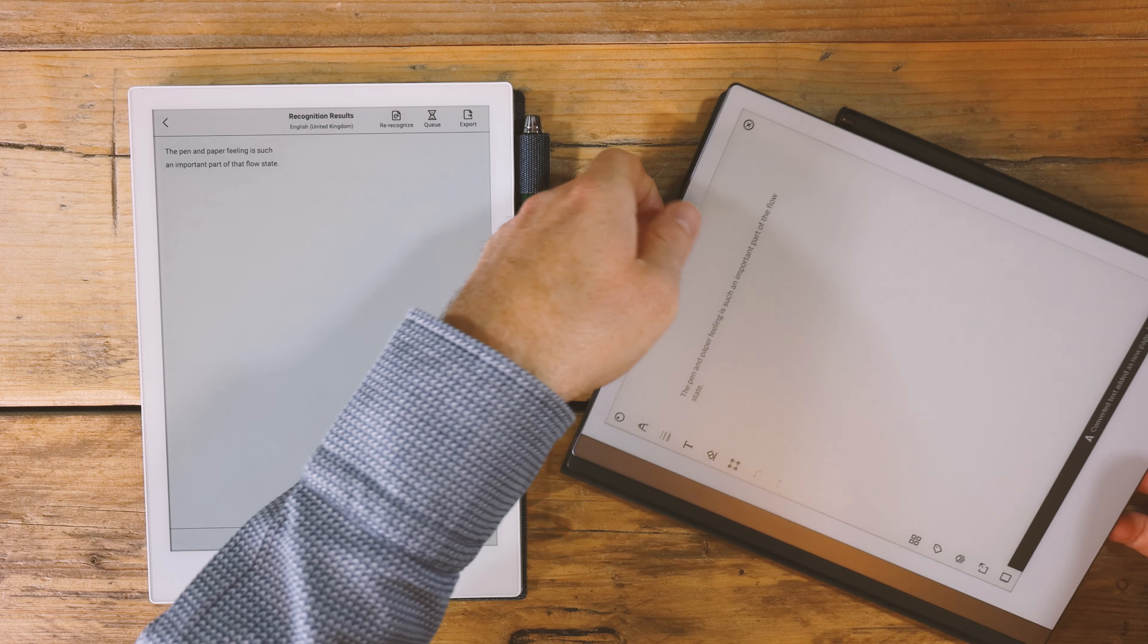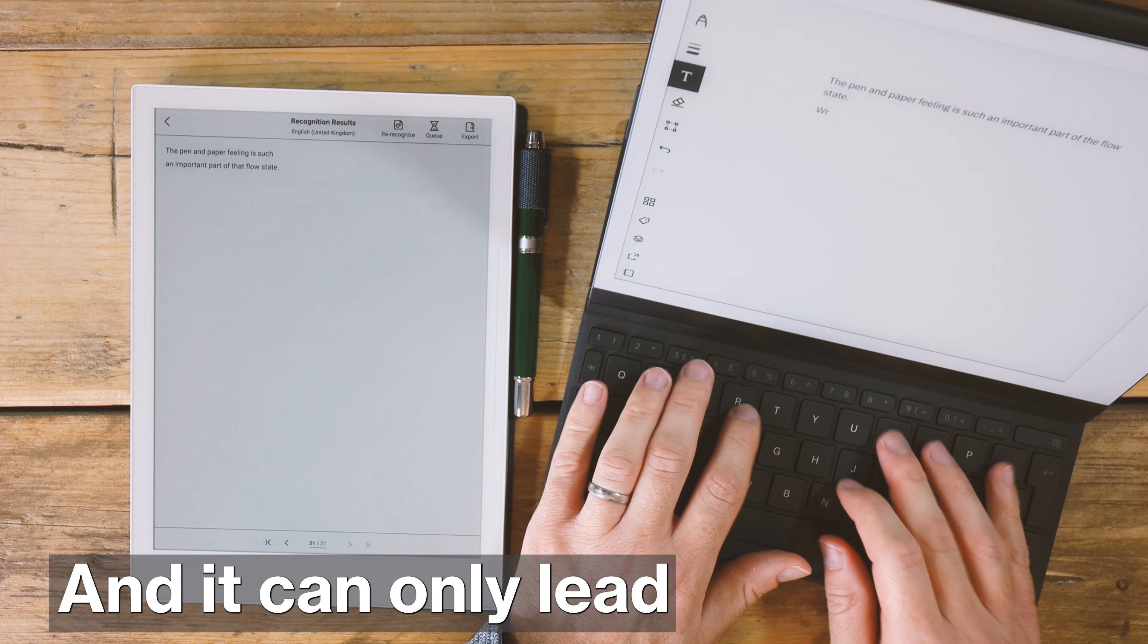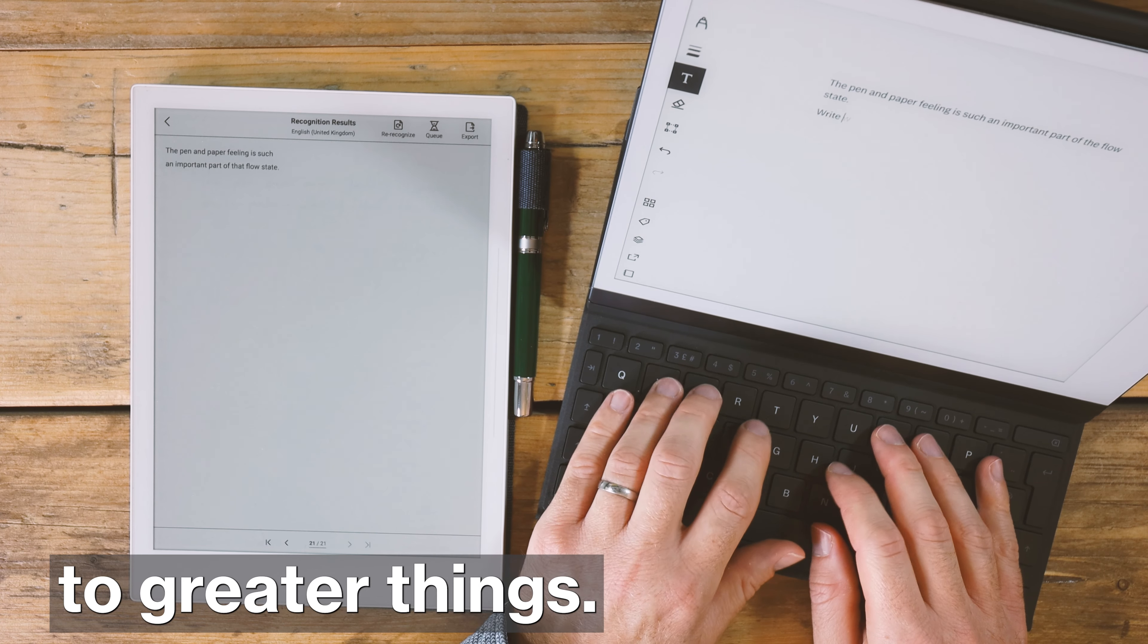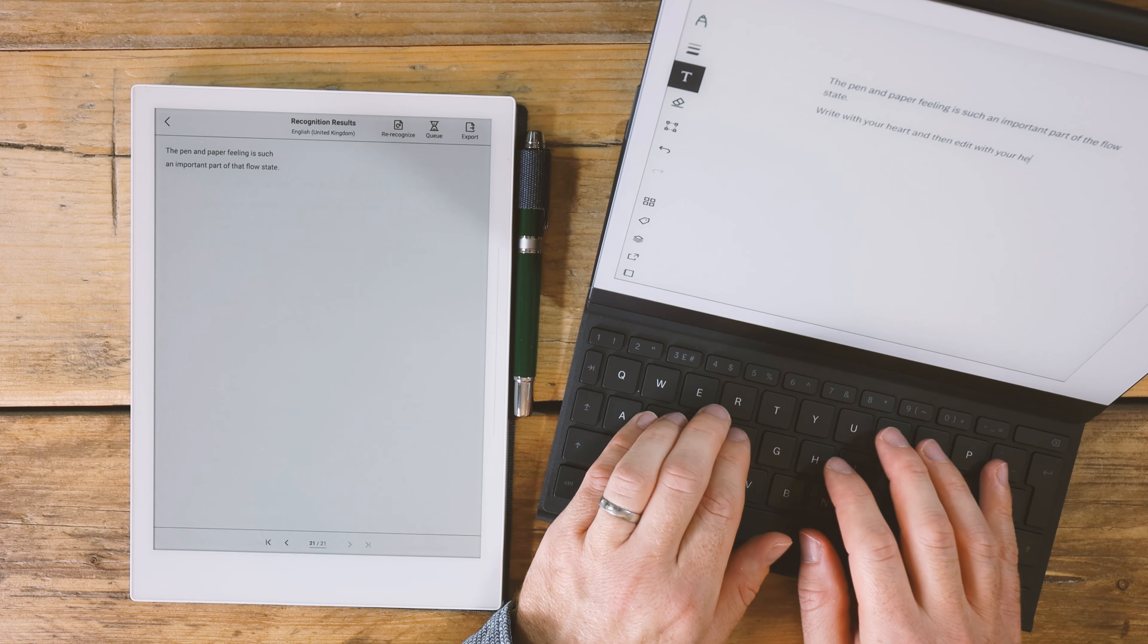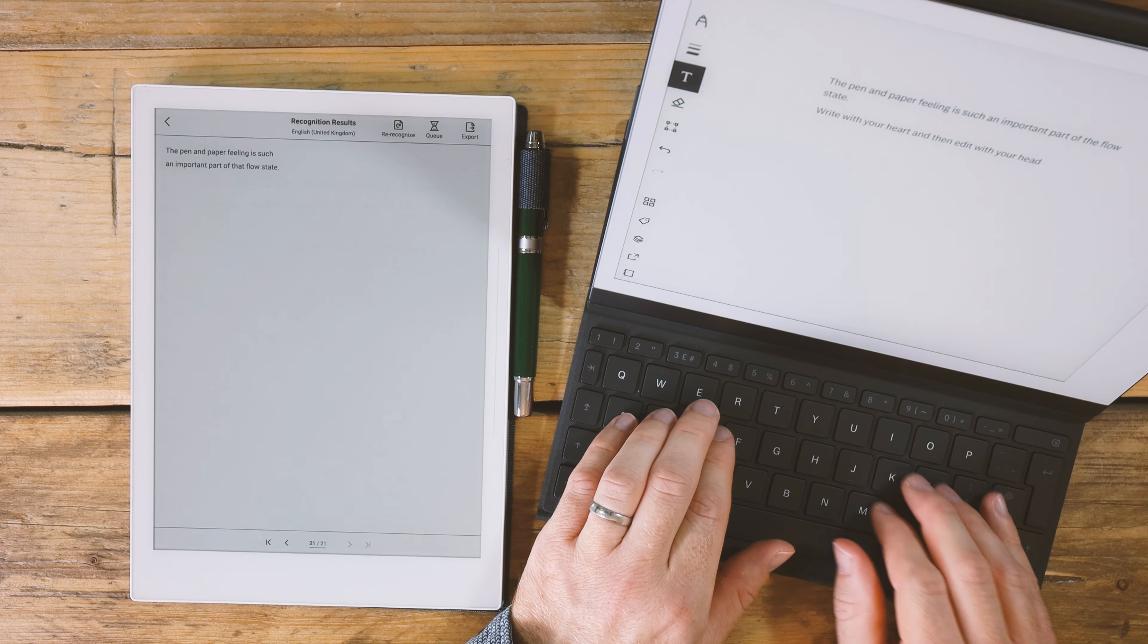It's a time saver and it will increase your joy in the work that you do and it can only lead to greater things. In this video, you're going to discover which of these four great e-ink tablets are the best for writing.